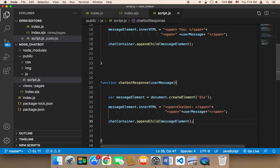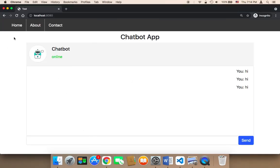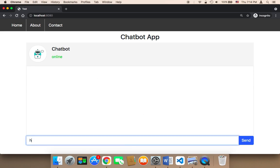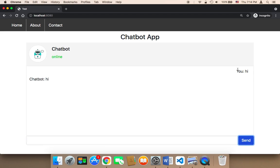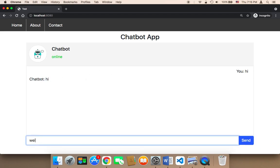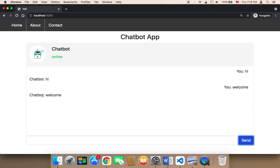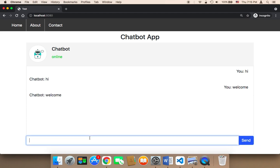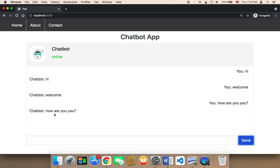Let me save and head over to the browser to test. I'm going to refresh and type a message — I'll say 'hi' and send, and the chatbot immediately says the same exact thing. If I say 'welcome' and click send, the chatbot immediately responds with 'welcome'. If I say 'how are you' and send, the chatbot says the same exact thing. This is the logic behind letting the chatbot respond to the user.